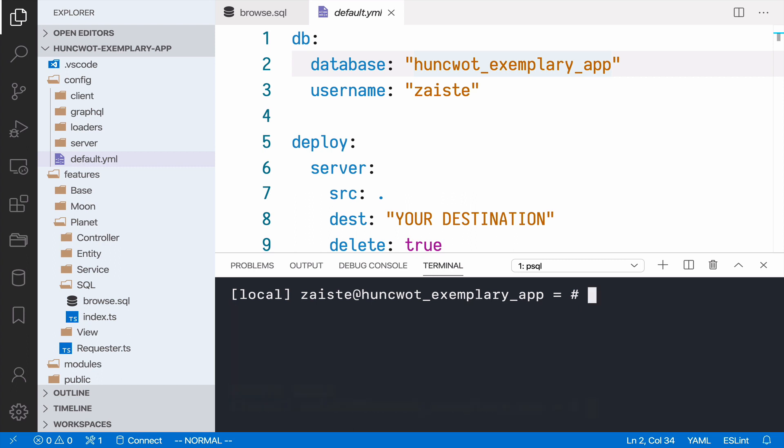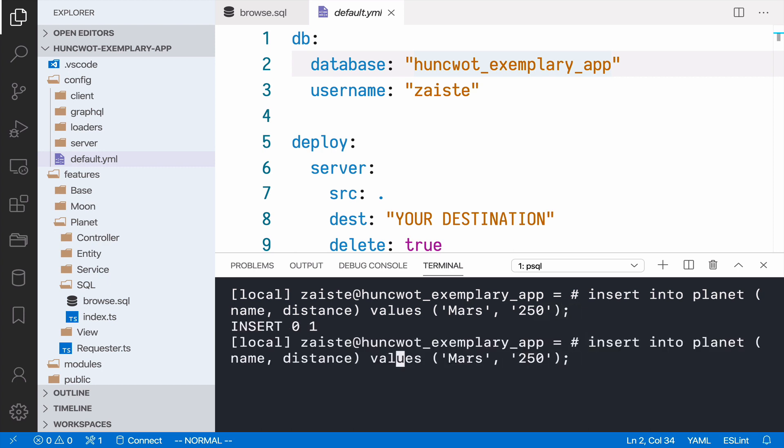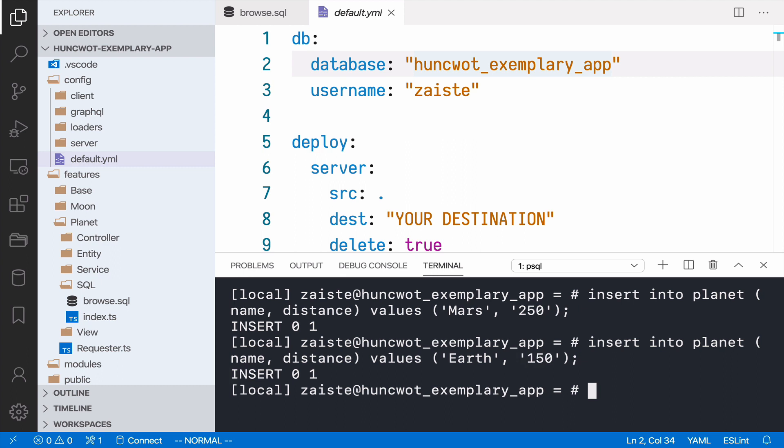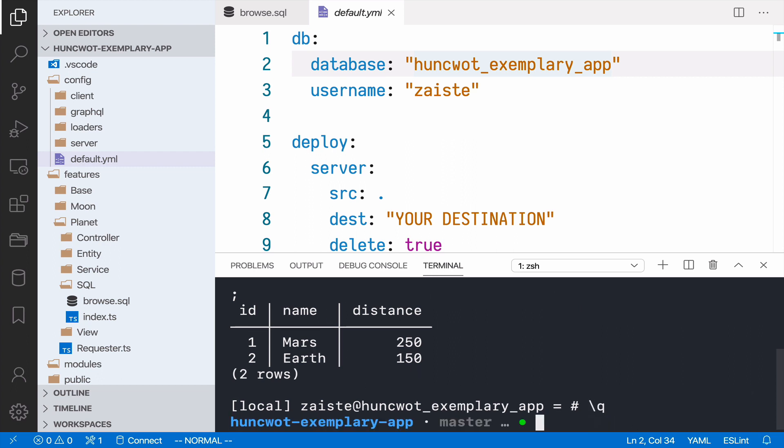Now let's add some data. Insert into planet, name and distance, and values—let's say Mars, and let's say in millions of kilometers, I don't know, 250 from sun. And if I query now, I have those data over here. So I can now close this window.